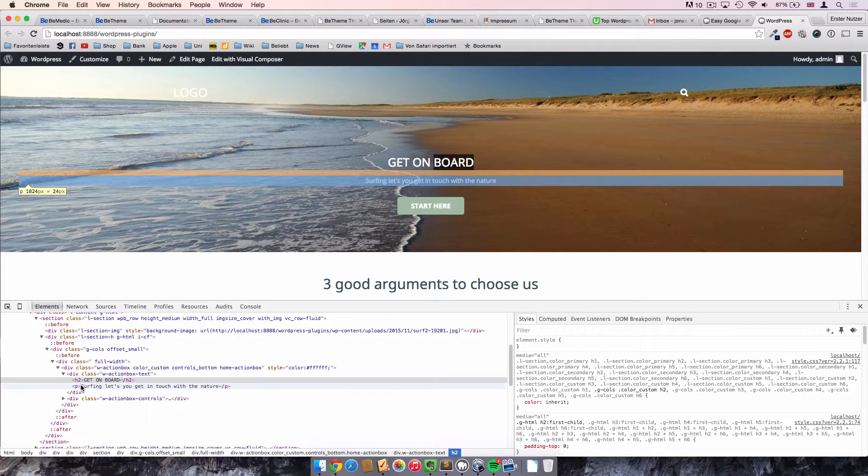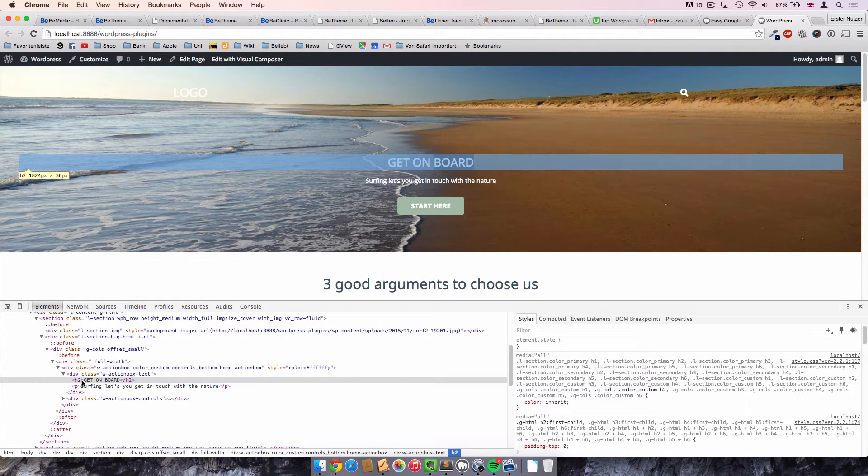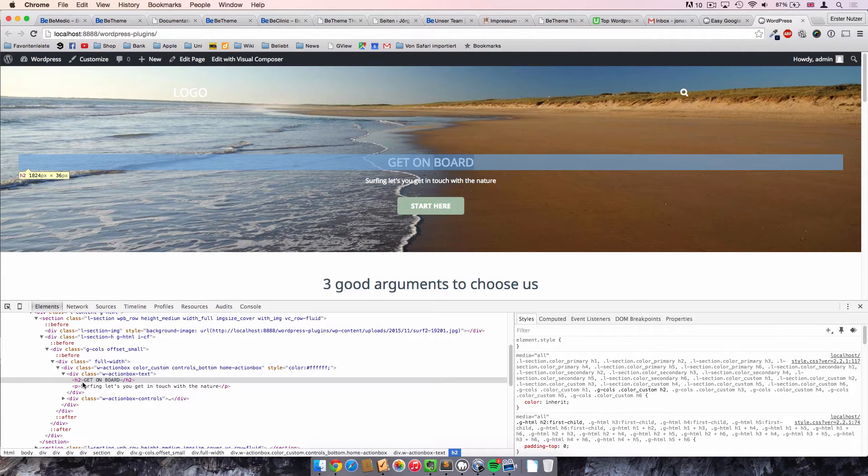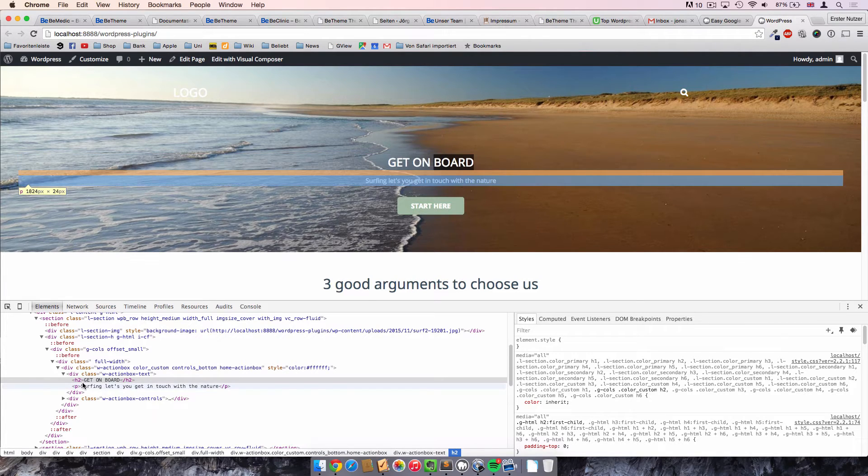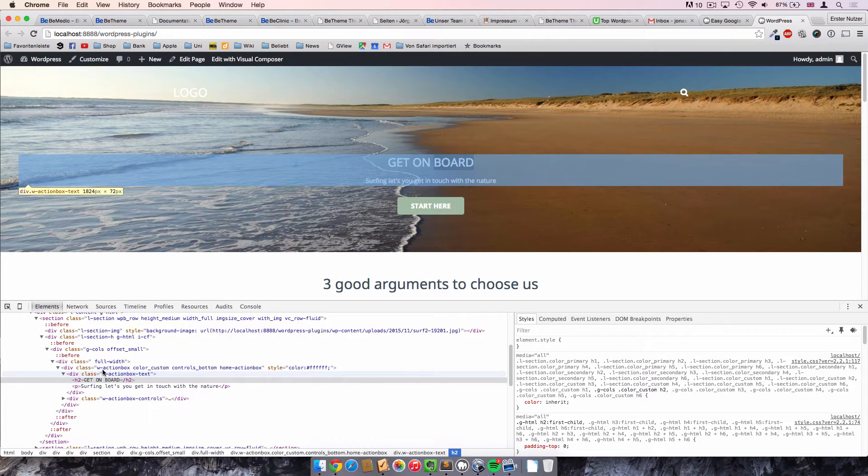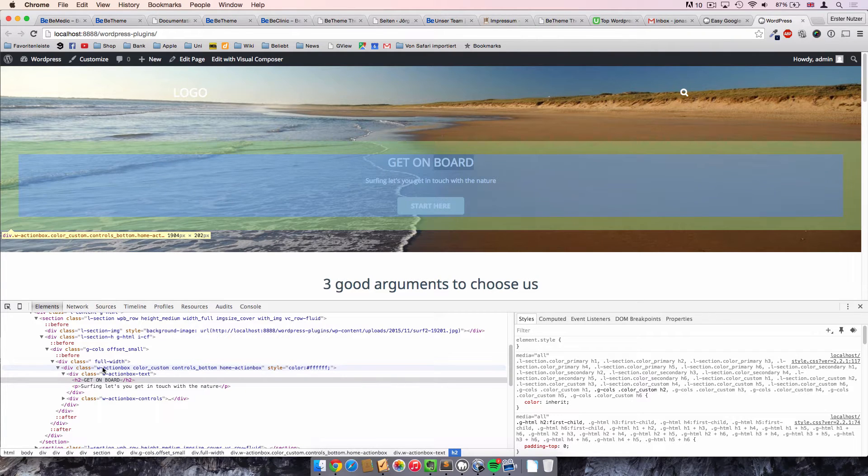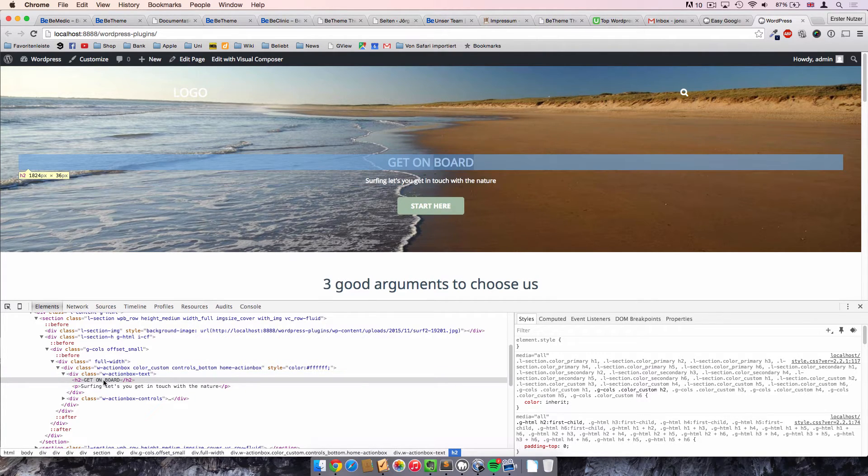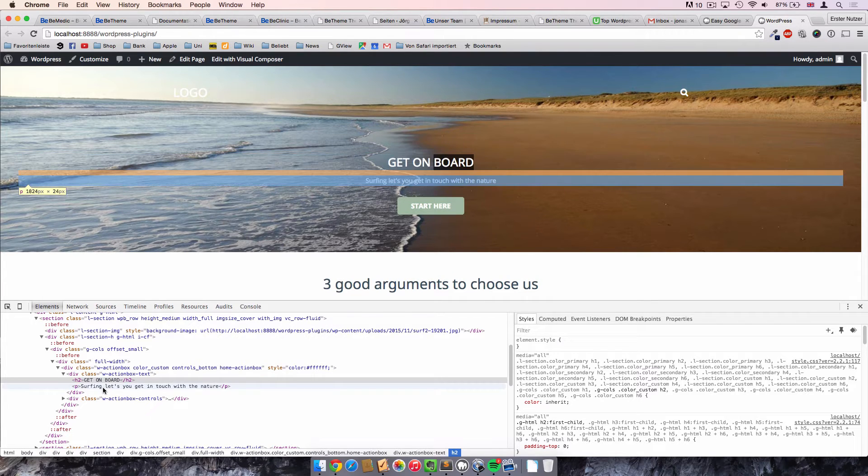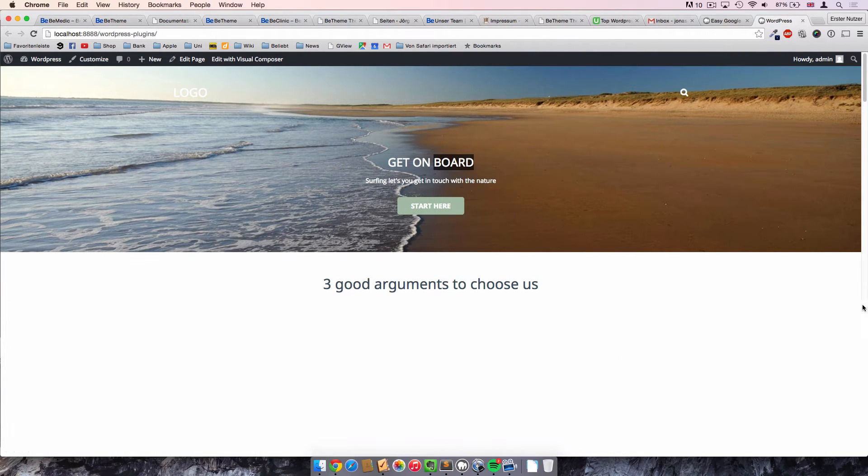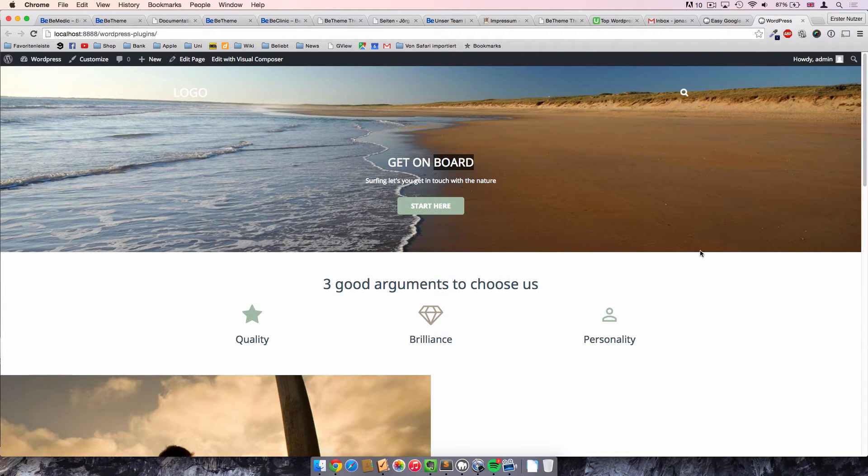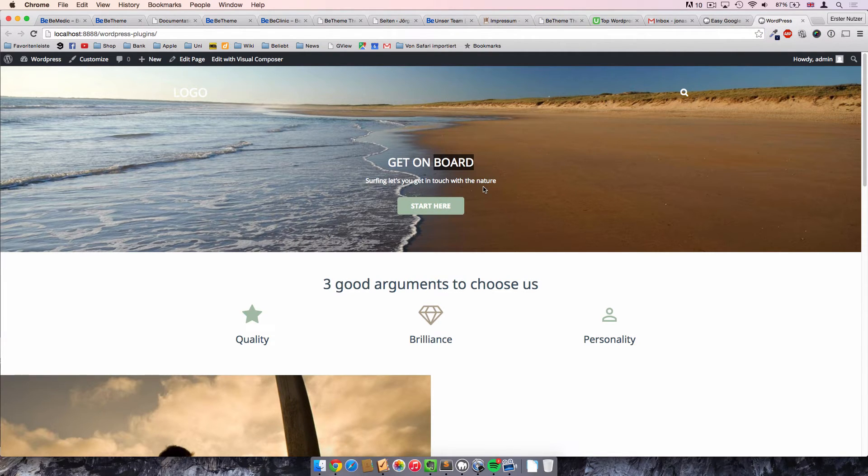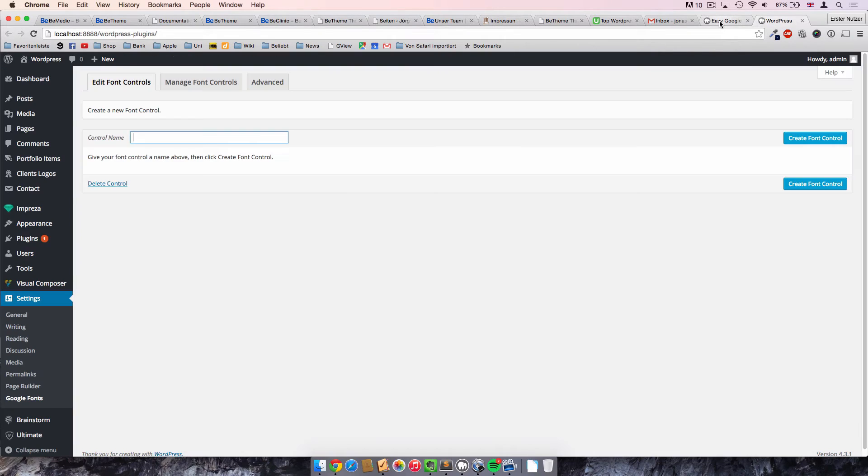So this is quite important to know, because only if we know what type these elements are, we can control them. They're all wrapped in two div containers, one larger one and one smaller one. And inside there is this H2 and the P. Now this is all we have to know. And the way we are going to do it is to create two independent Google font controls for each of these elements.